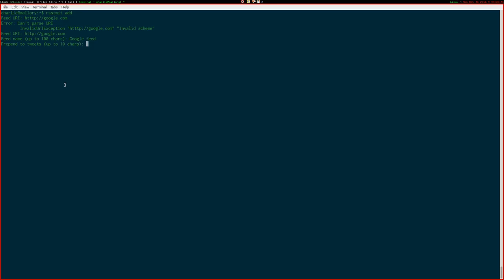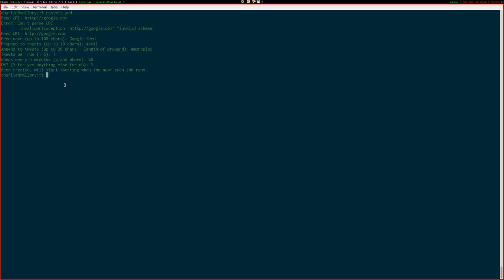It lets you prepend some text to tweets if you want to give it a hashtag or something. And similarly appends some text to tweets. Now, you can tell it how many tweets you want to do per run, and how frequently you want it checked. I'll check it every hour. And there you go, that's been added to the database now.